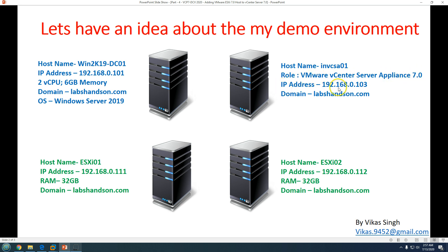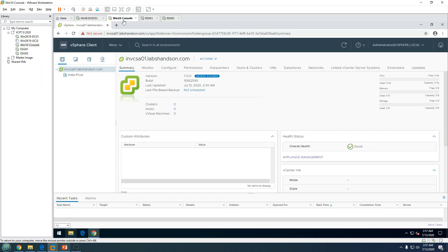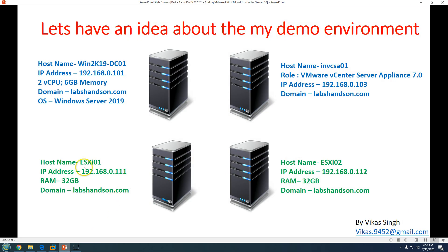The vCenter Server is running vCenter 7.0. If I go here, you can see I have logged into invcss01, which is my vCenter Server, and I have two ESXi hosts: esxi01 and esxi02. Both are joined to my labsen.com domain and both are running on 32 GB of memory.